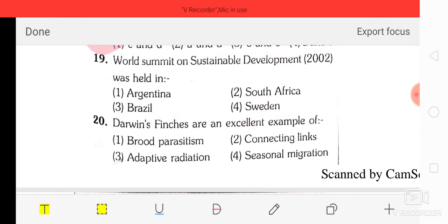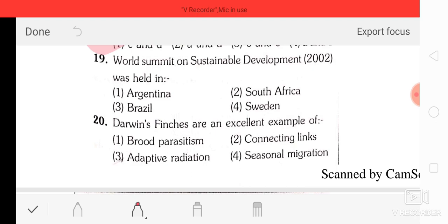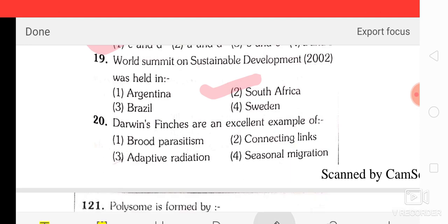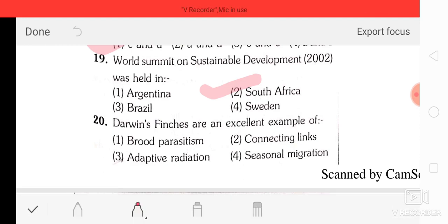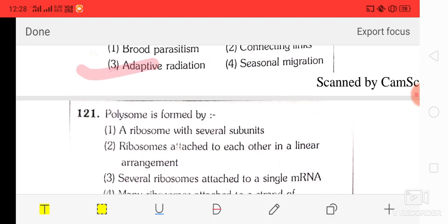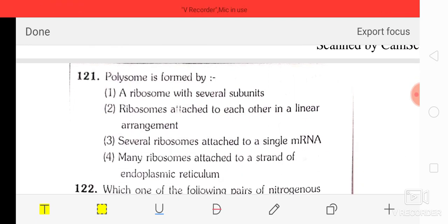Question 19: the World Summit on Sustainable Development 2002 was held in South Africa. Question 20: Darwin's finches are an excellent example of adaptive radiation.